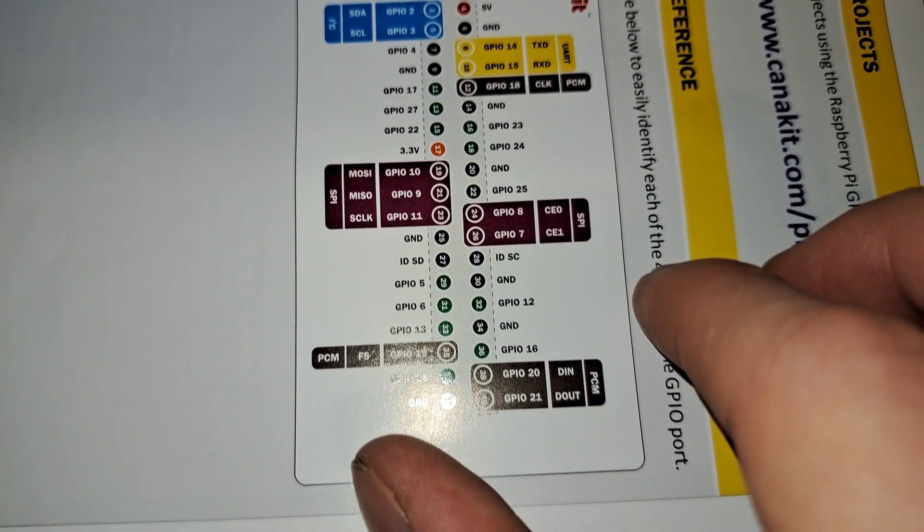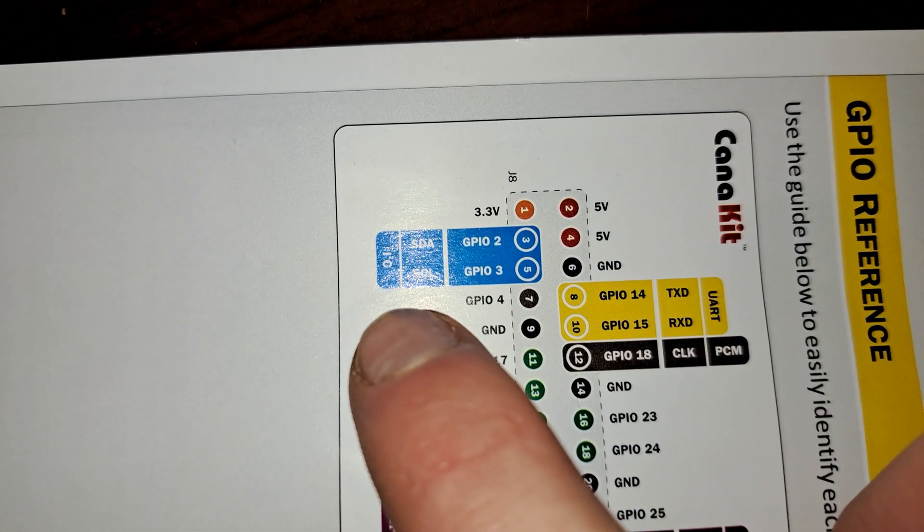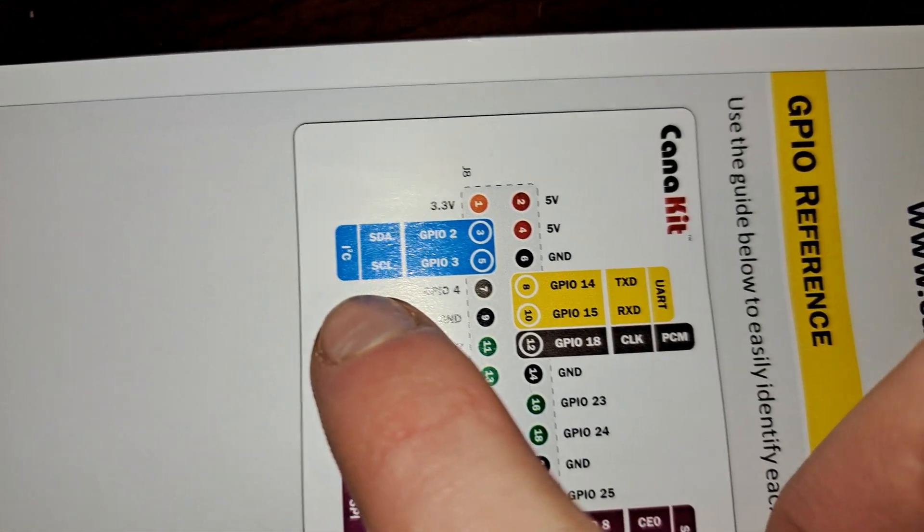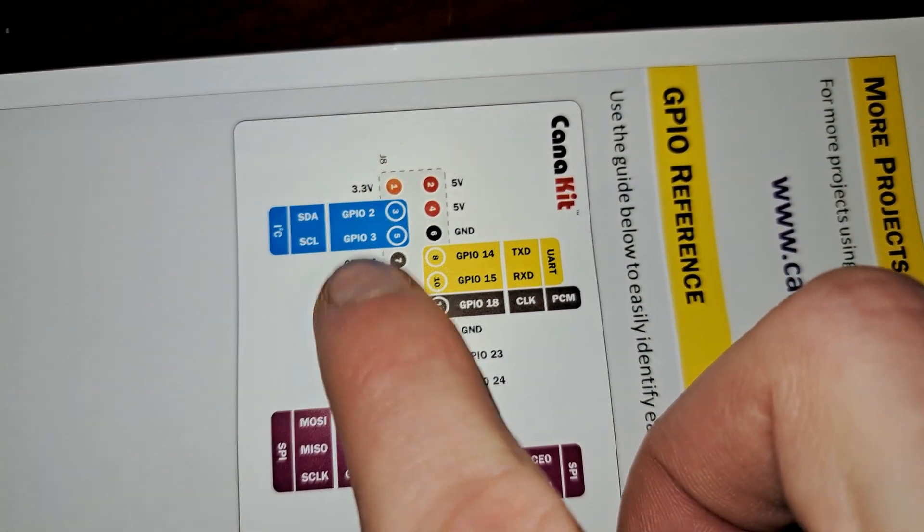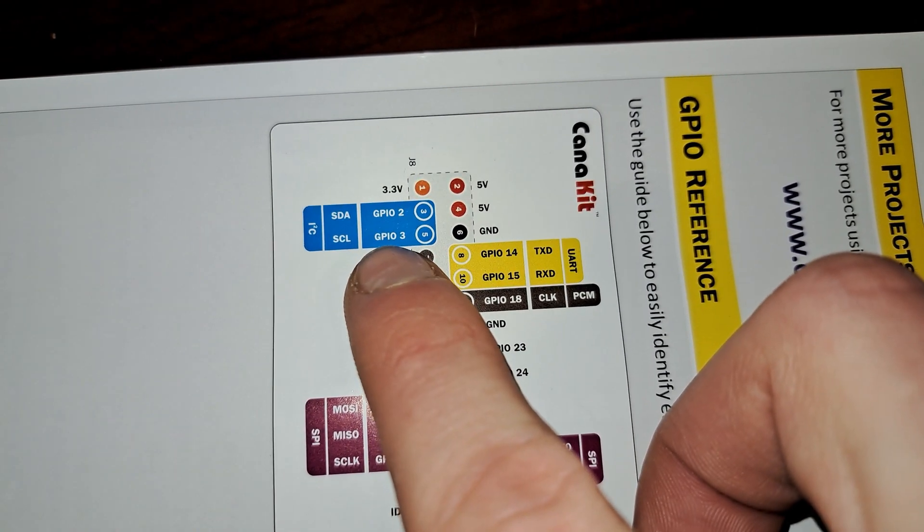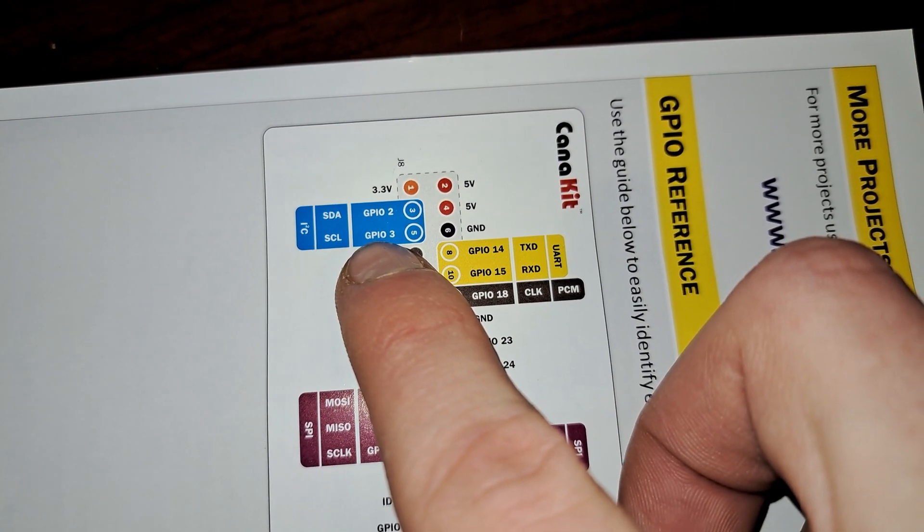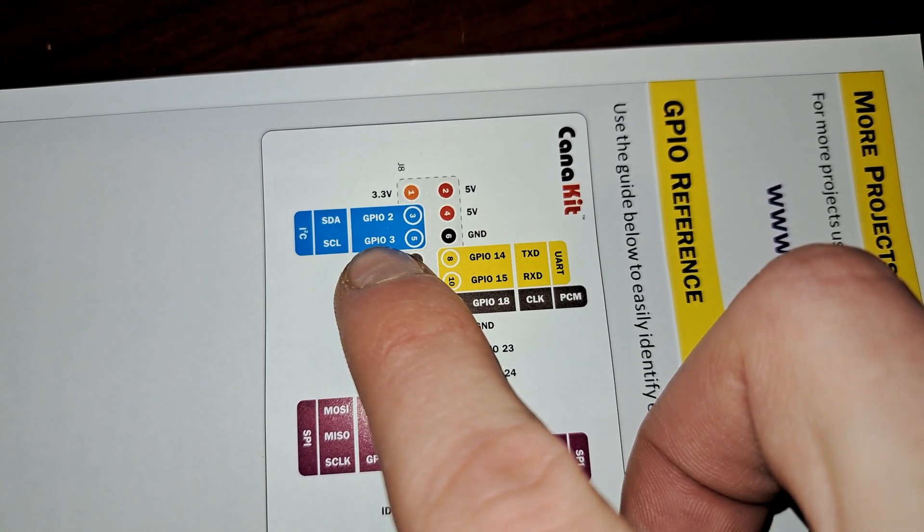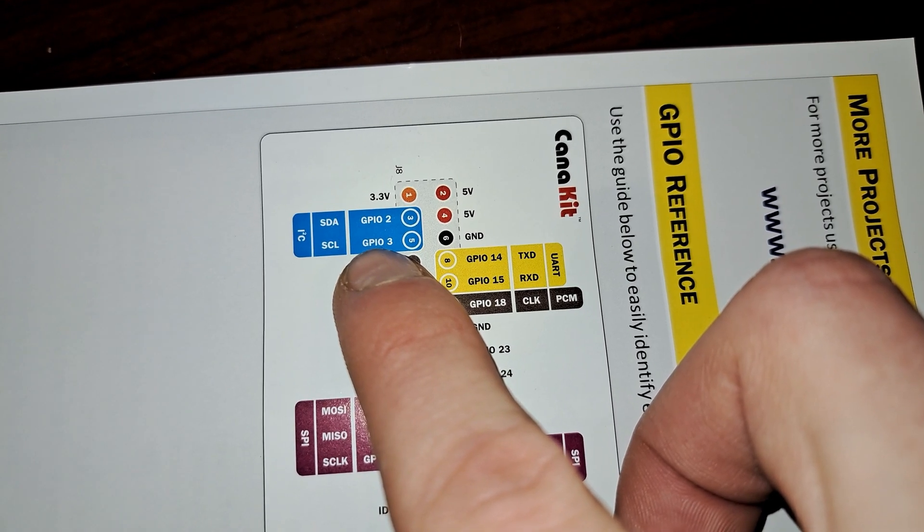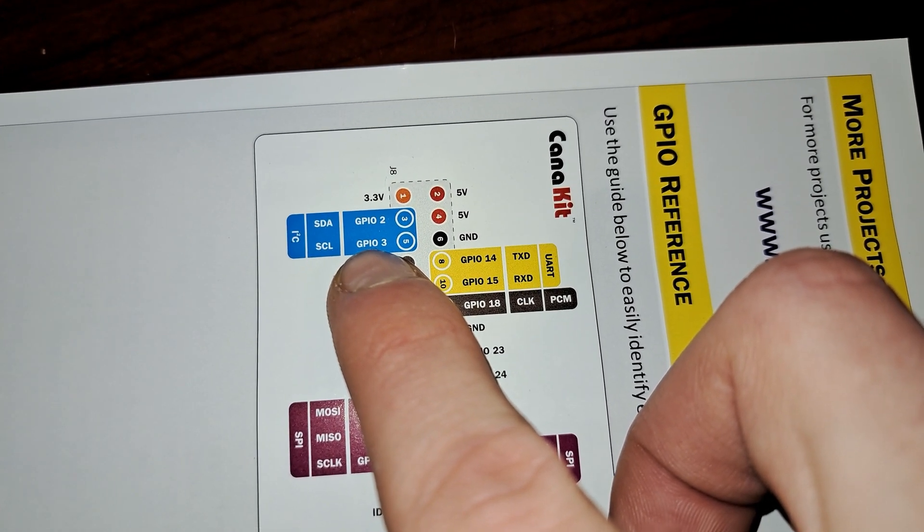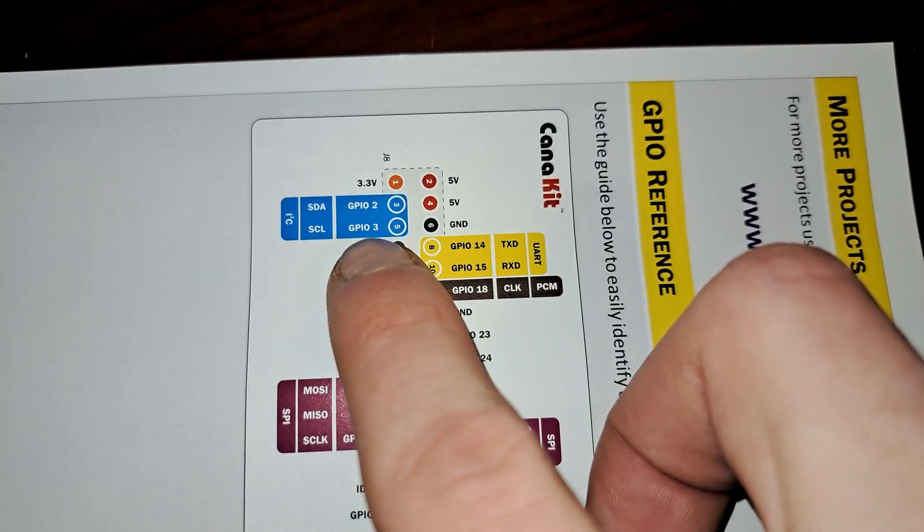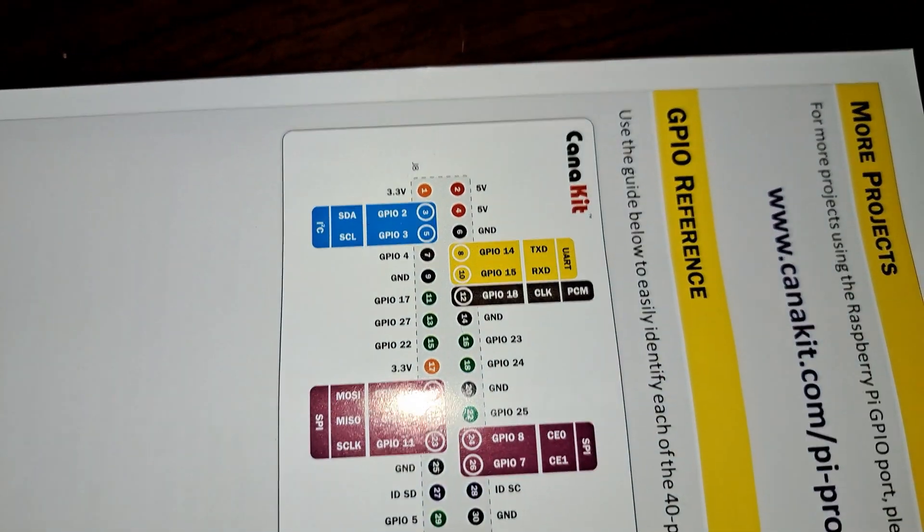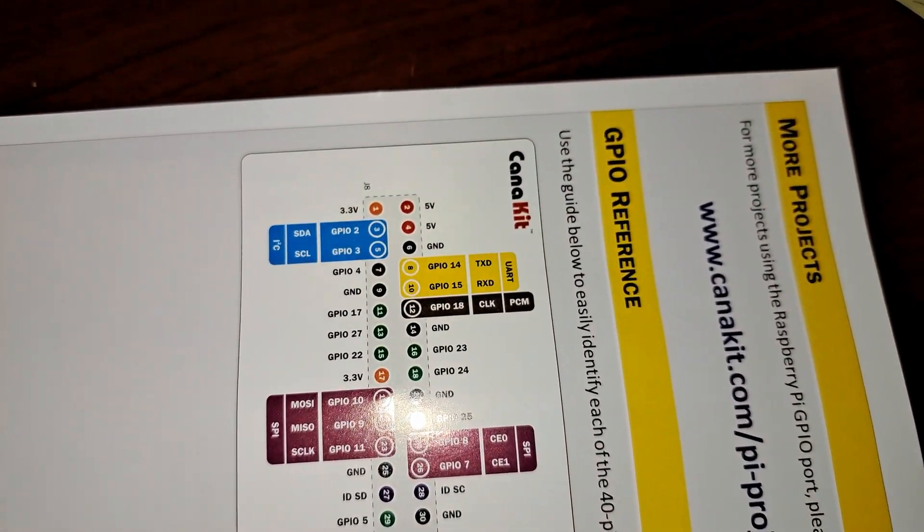Then we have the I2C, Inter-Integrated Circuit pins. These are used for communication between the Pi and other devices or sensors using the I2C protocol. It's a bit slower than SPI, but uses fewer wires.